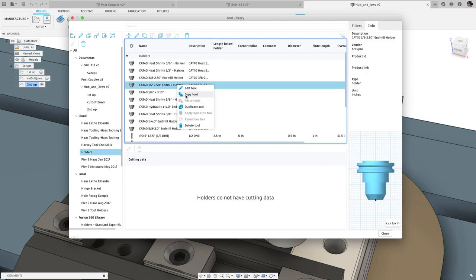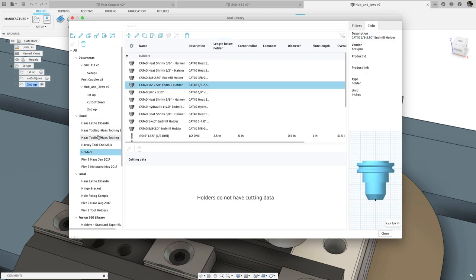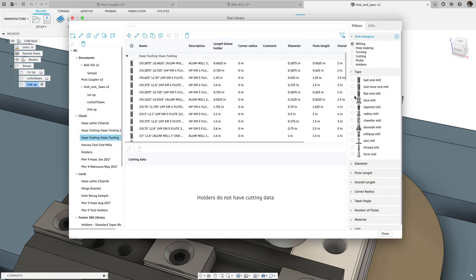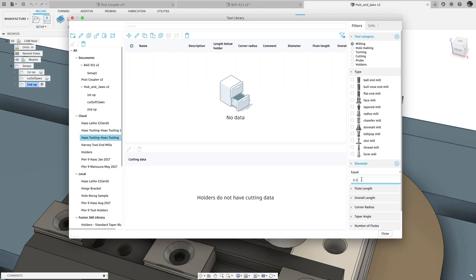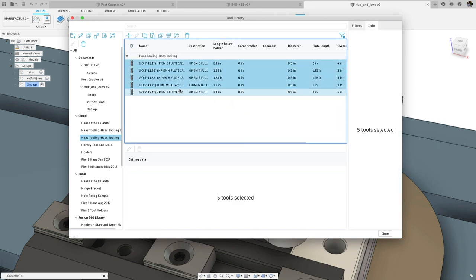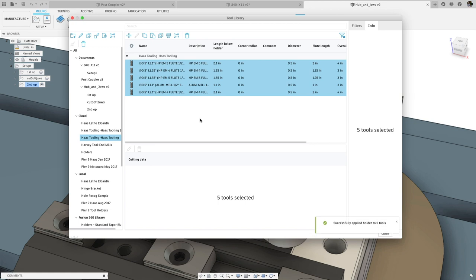In terms of usability, you can now copy a holder and then select multiple tools to apply that holder to, significantly streamlining the process of adding or changing tool holders.